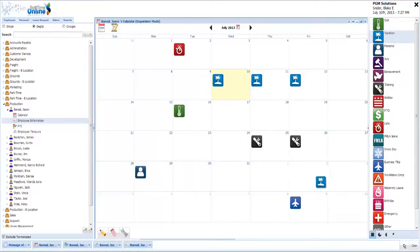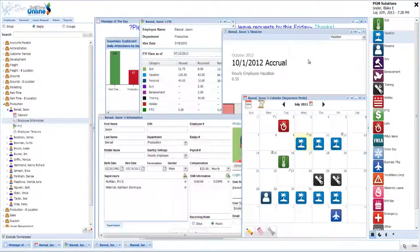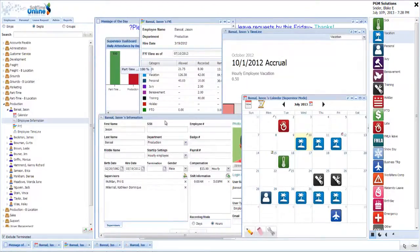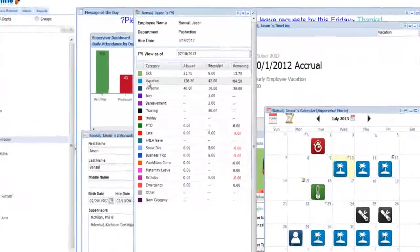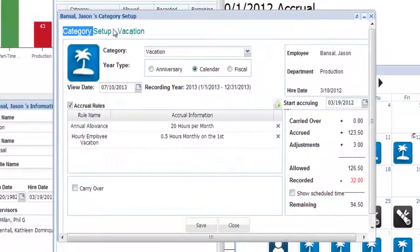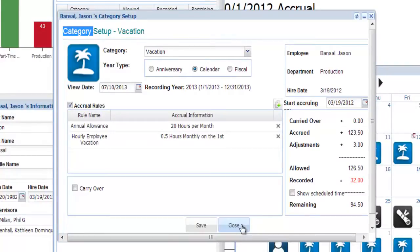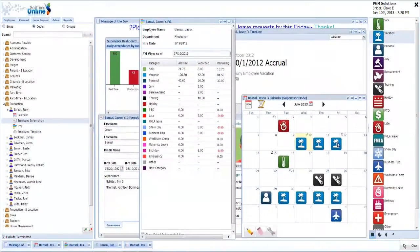However, what you may not know is how truly easy it is to implement SoftTime, and you probably don't know how easy to use SoftTime really is. Because if you knew this information already, you'd be using SoftTime already. Quite simply, using SoftTime Online will make you wonder why you didn't start using it a long time ago.